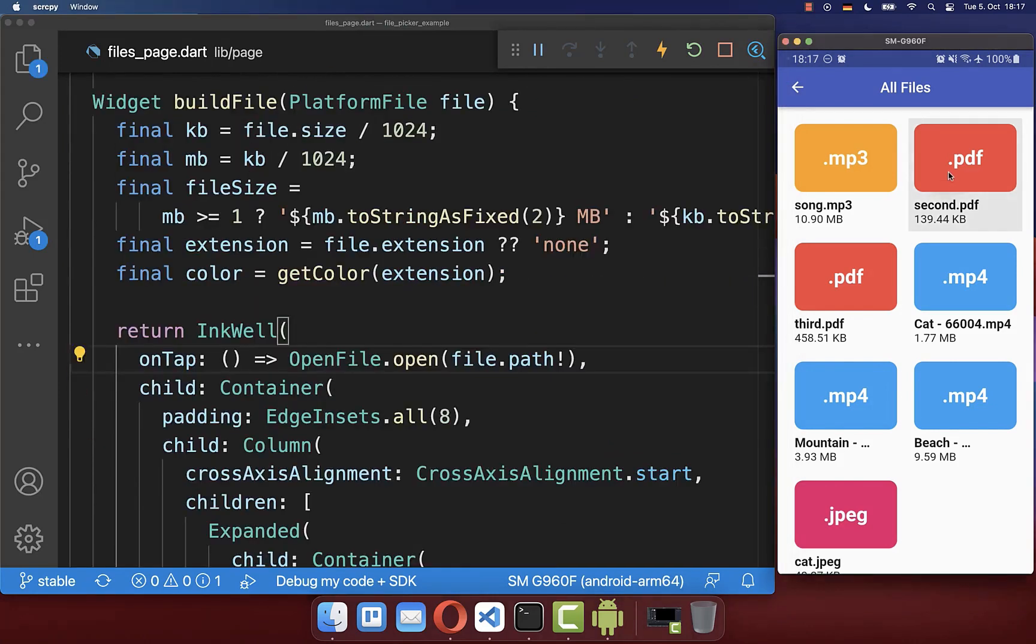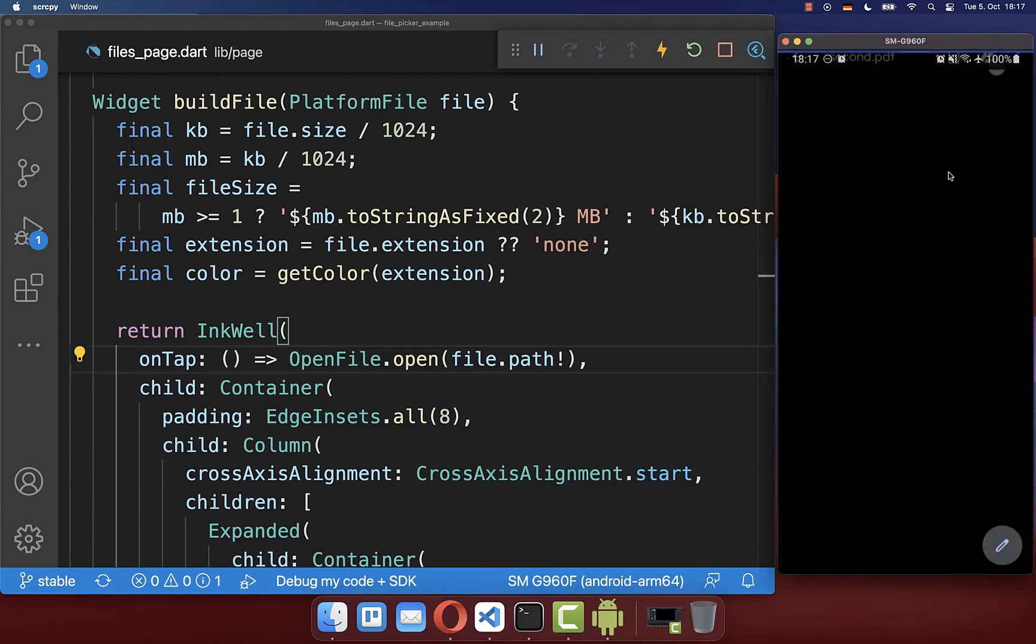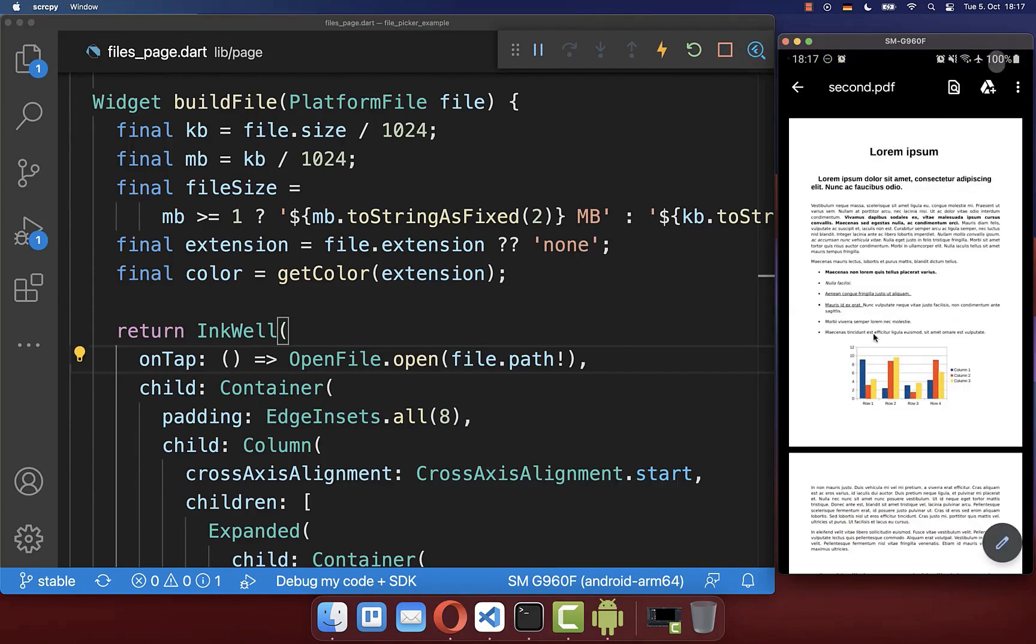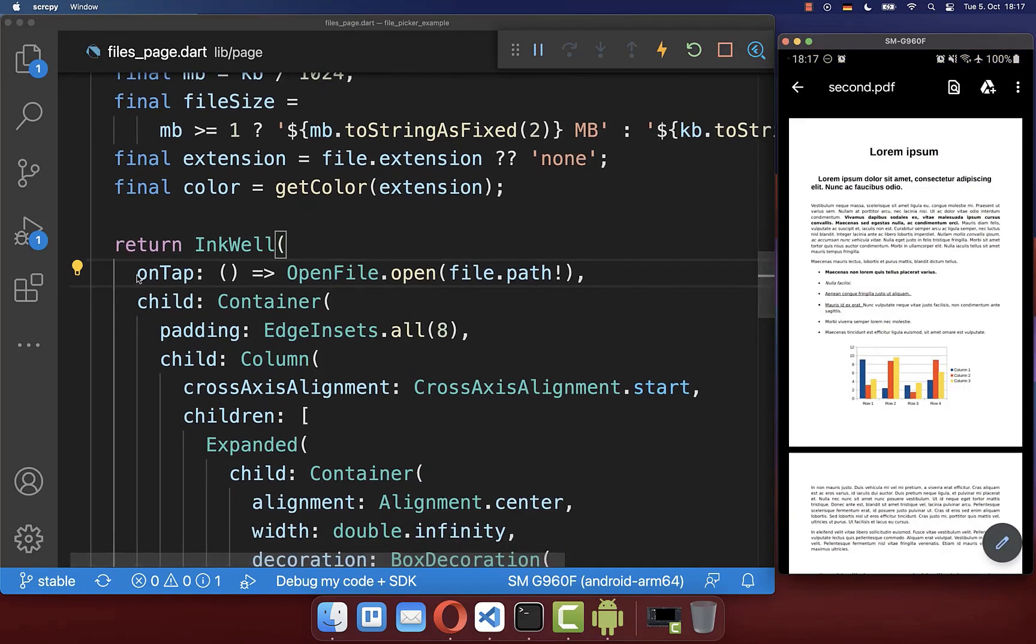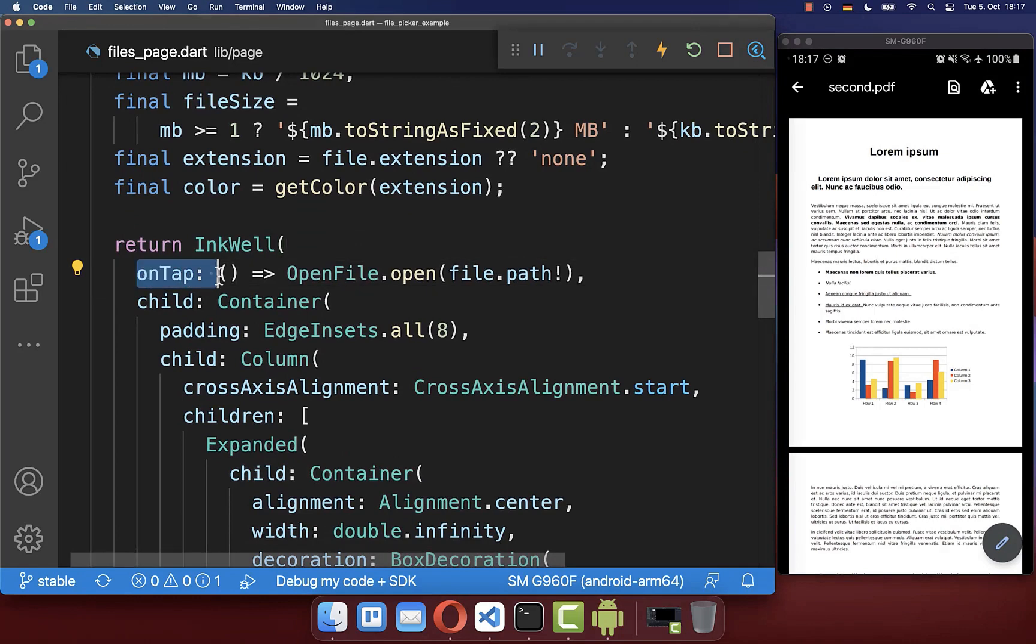We also can click on one file, in this case the PDF document, and this will then open it up. This is because I have implemented here this on tap handler and then we basically call the open file package to open our file.